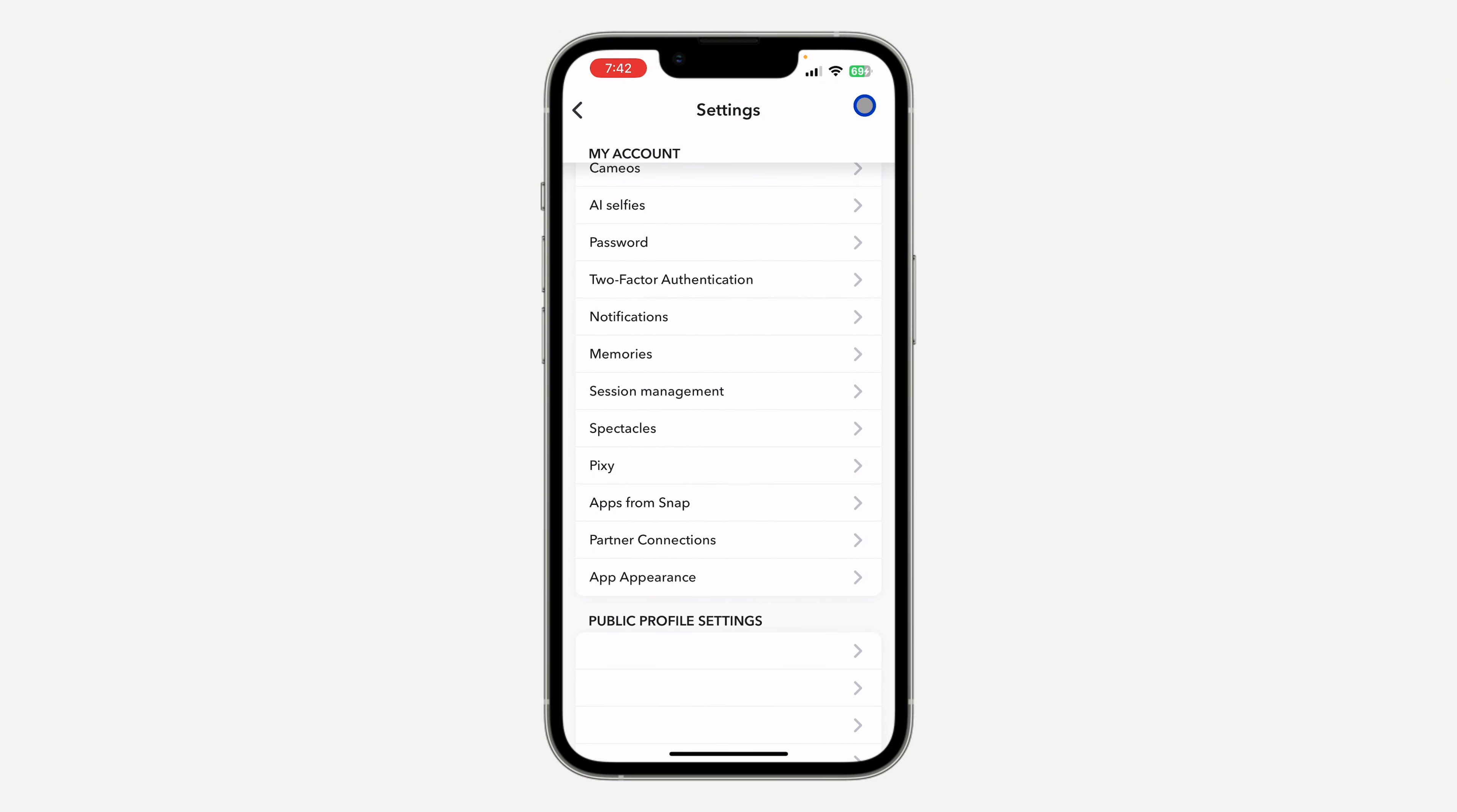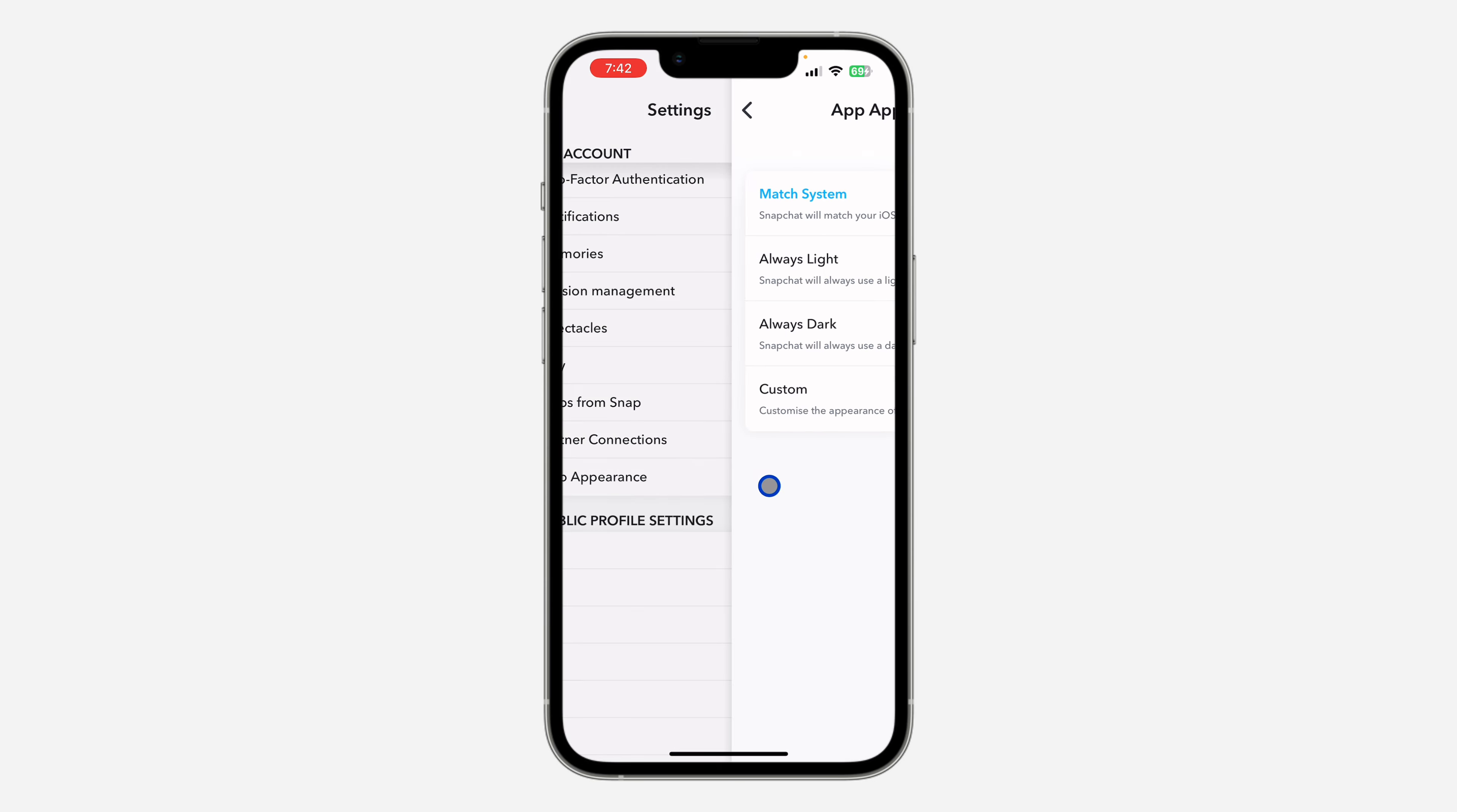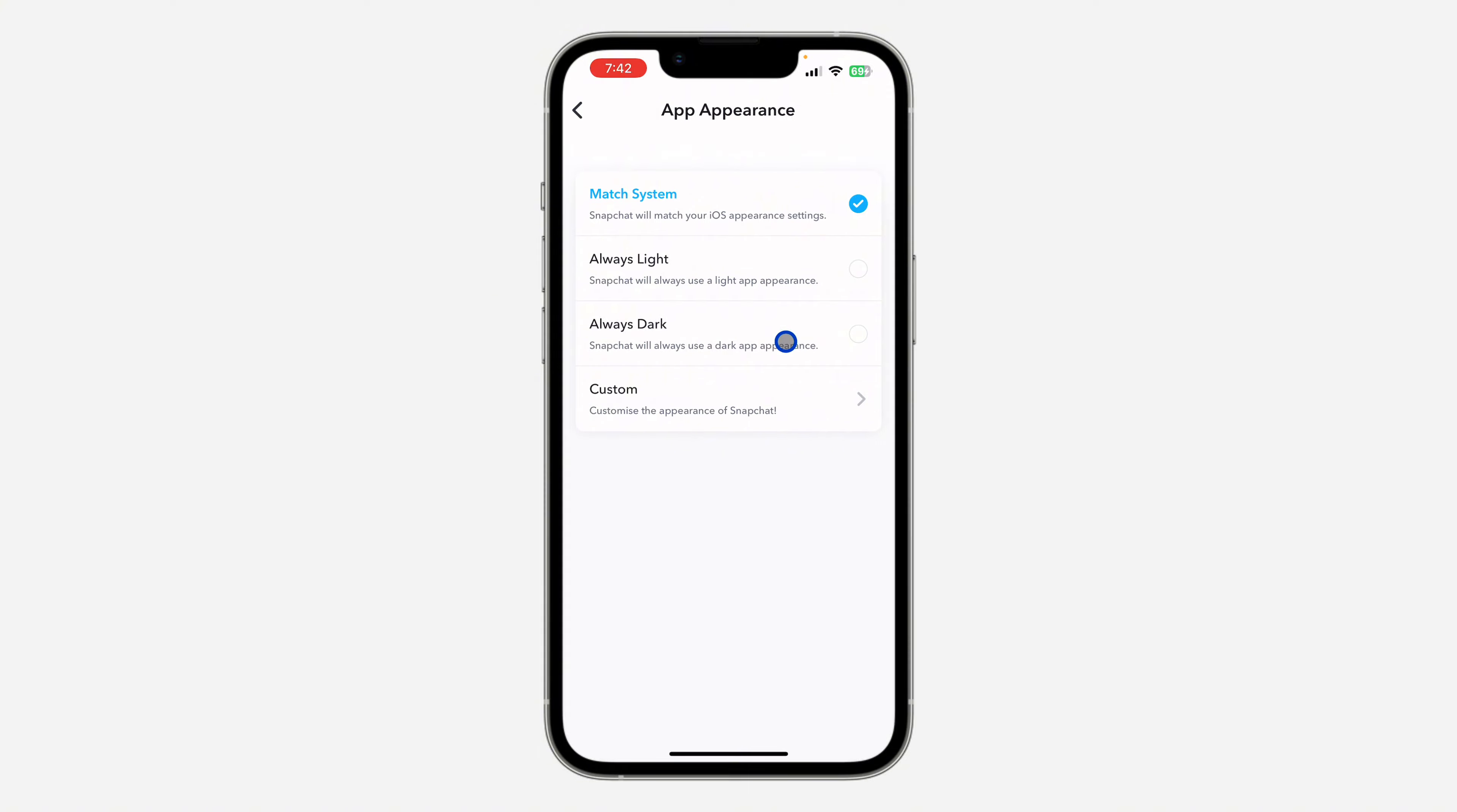Once you get to settings, just scroll down under My Account to the option for App Appearance. Click on it. Once you click on App Appearance, by default it is set to Always Light, you can just change it.